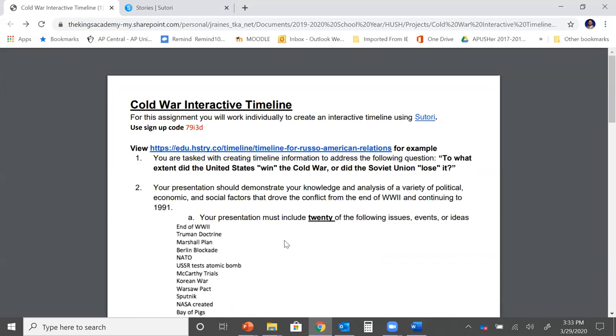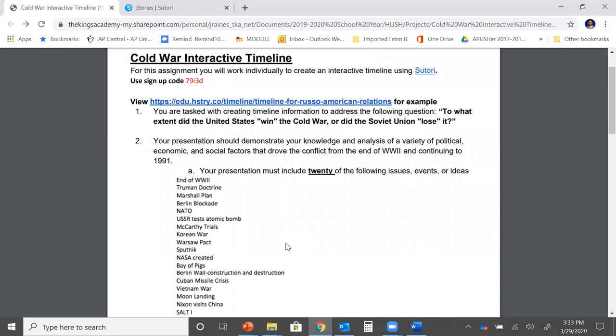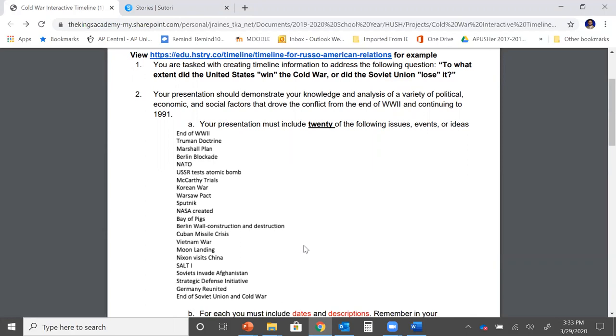Let's go to number two. Your presentation should demonstrate your knowledge and analysis of a variety of political, economic, and social factors that drove the conflict from the end of World War II and continuing to 1991. Your presentation must include 20 of the following issues, events, or ideas. So listed below you're going to see a long list of different terms associated with the Cold War and the United States involvement. From this list you're going to select 20 to do a little more research on and to include in your timeline.